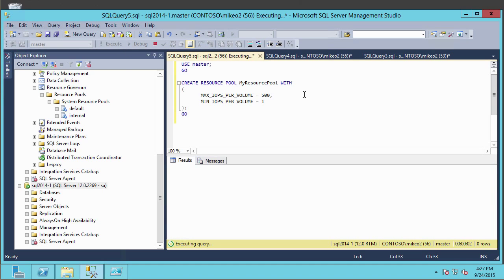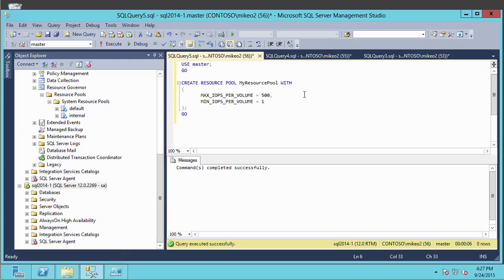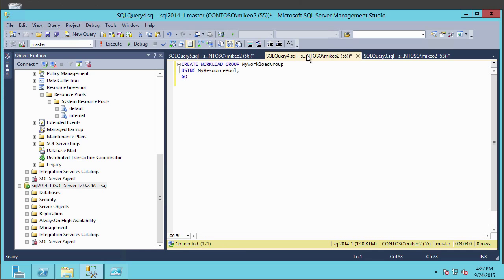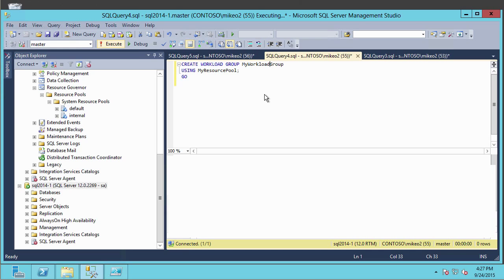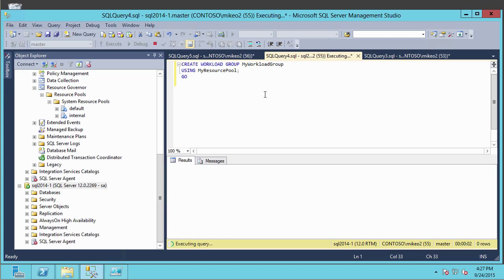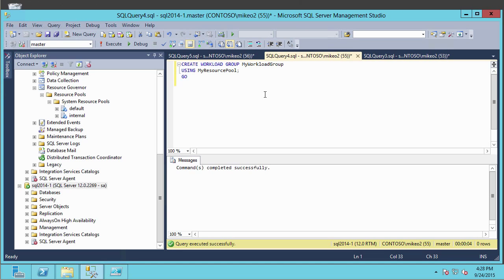The system is creating a resource pool for us — that's now done. This is going to limit our IOPs to 500 for this given workload group. Now we're going to create a workload group. We'll call it 'my workload group' using the CREATE WORKLOAD GROUP command, and associate it with the 'my resource pool' we just created. Let's run this one. You can see it's executing the query and creating the workload group — and it's done.